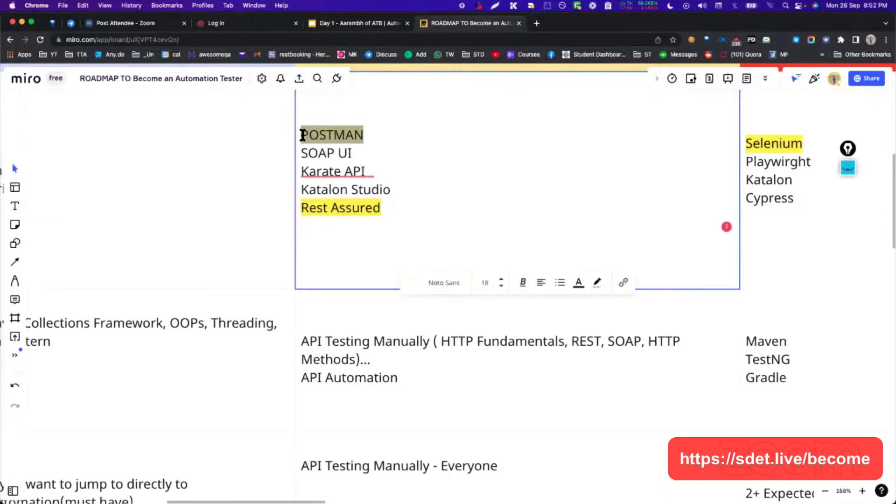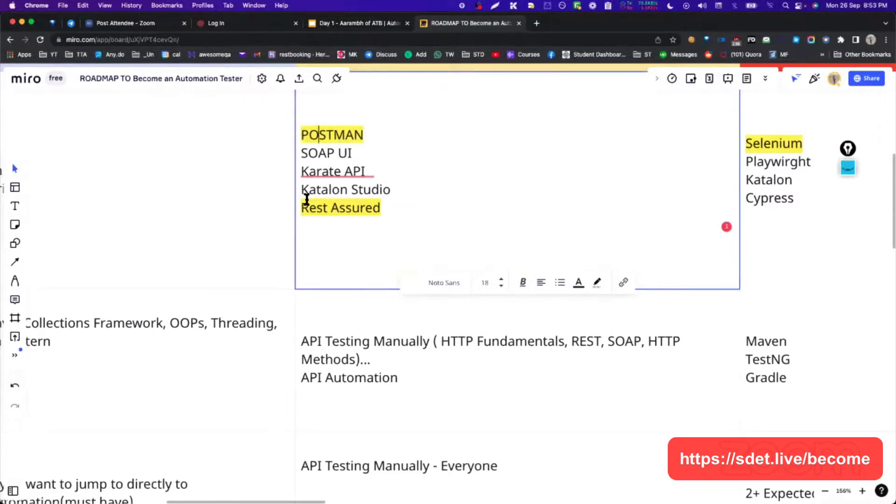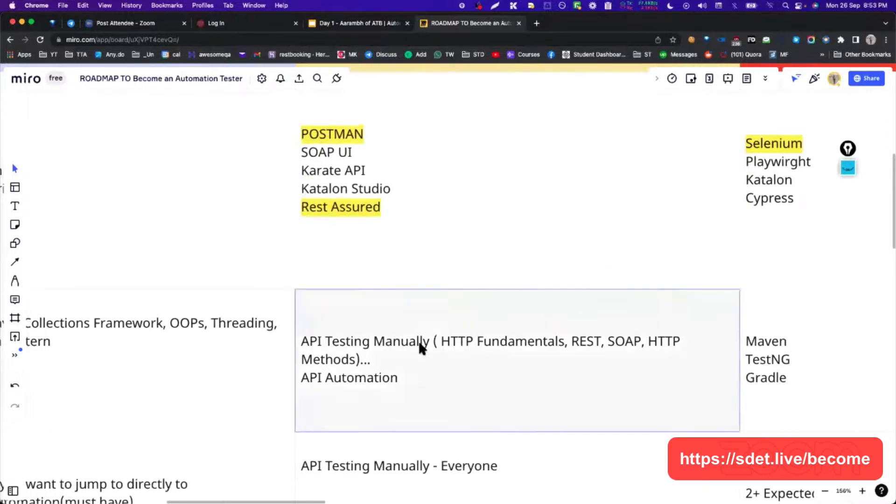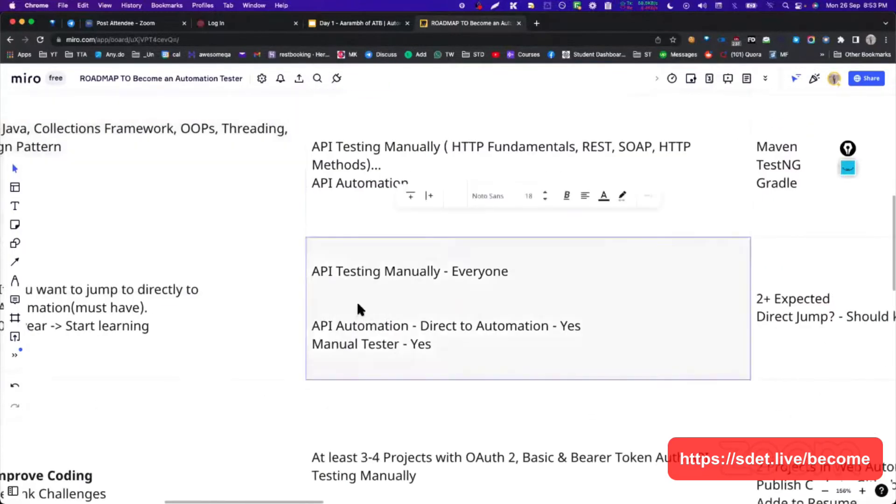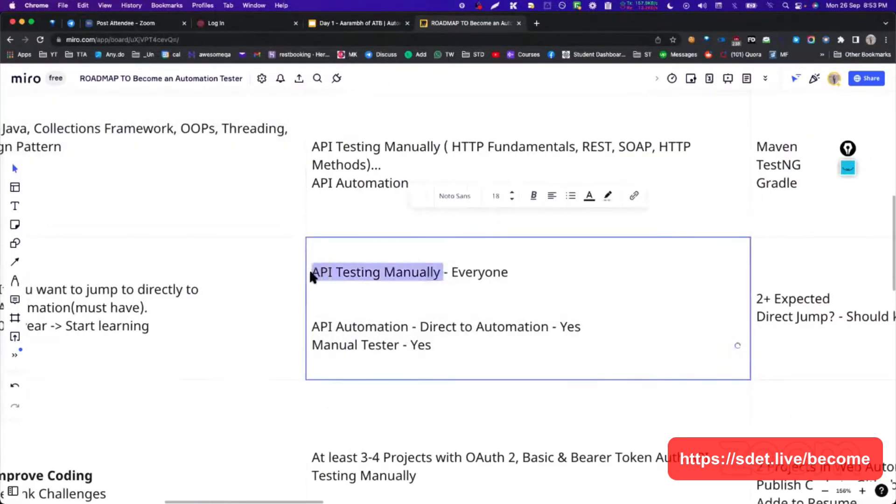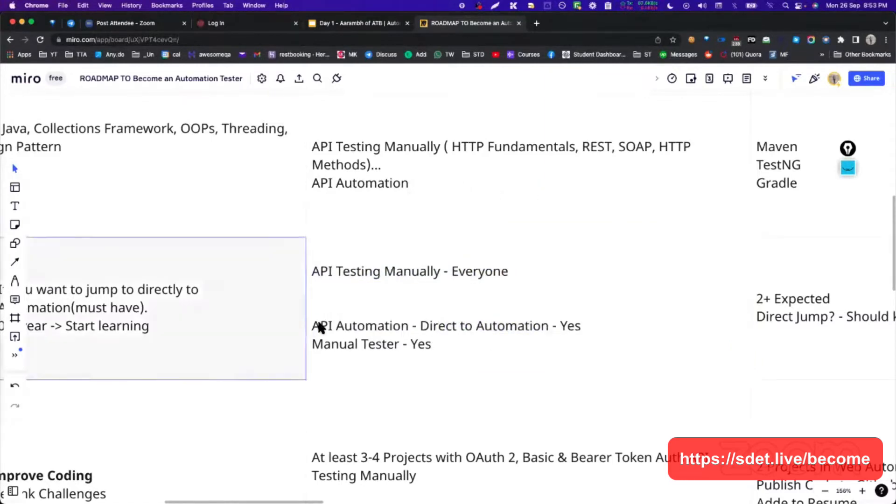I told you multiple times API testing manually is totally different. API automation is totally different. Whenever we say API testing manually, we generally use tools like Postman. But if we want to handle more complex scenarios, if we want to basically have more handling towards our API test cases, then we move towards the API automation. This is what my learning is. But let me tell you one important thing right now - people are hiring manual testers and manual testers plus API tester combo.